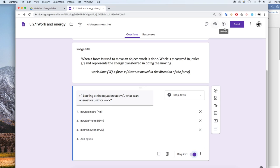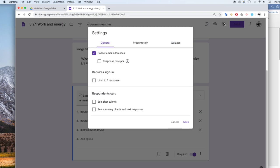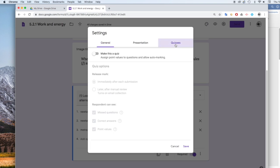So to do that, you go to this settings icon and click on quizzes, and make this a quiz. Save.